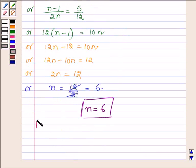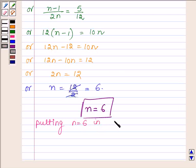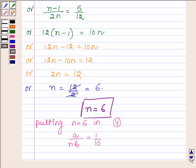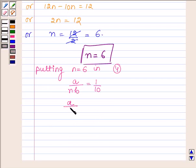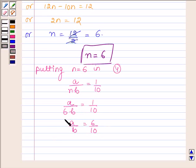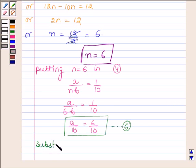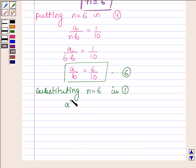The value of N is 6. Now substituting N equals 6 into equation number 4, we have A upon NB equals 1 upon 10, that is A upon 6B equals 1 upon 10, or A upon B equals 6 upon 10. Let this be equation number 6. Now substituting N equals 6 in equation number 1, which is A raised to the power N equals 729.